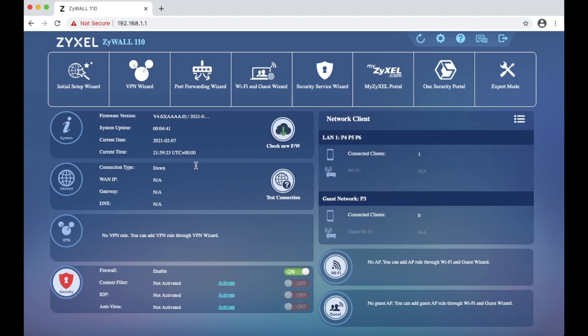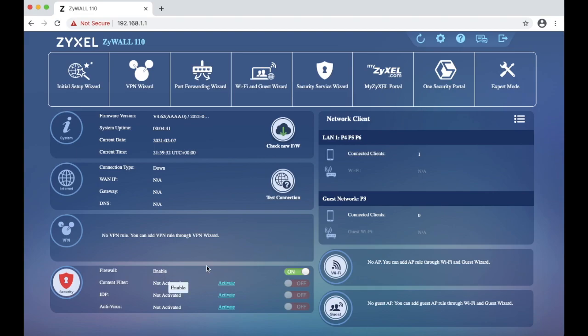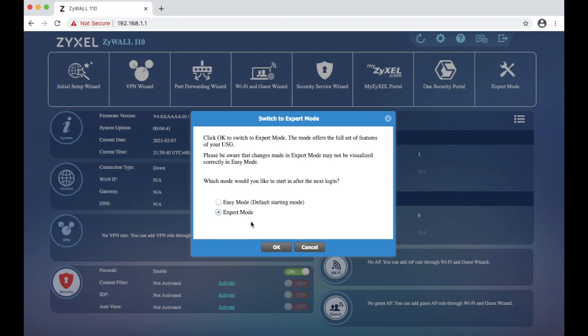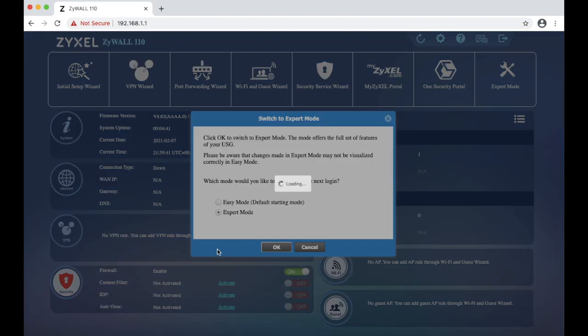But as of recent versions, we are currently using version 4.62, we are actually having the firewall rules enabled by default. So I am going to switch to expert mode and confirm it.